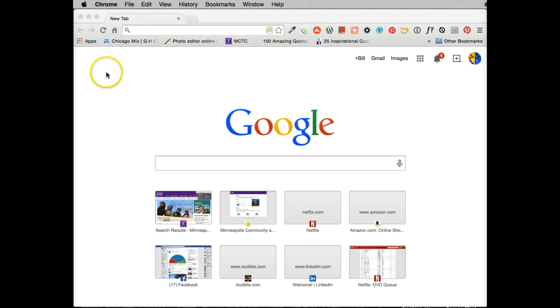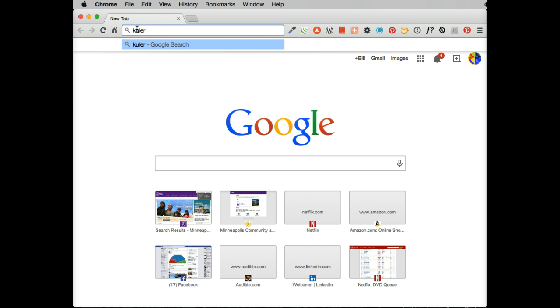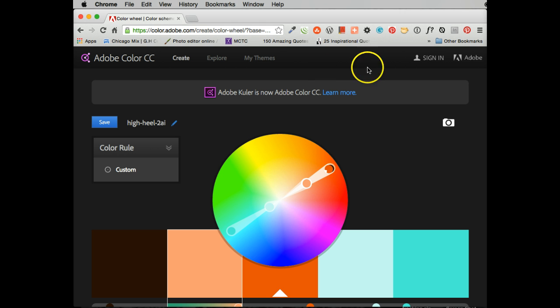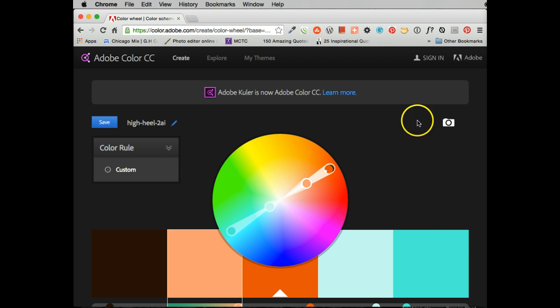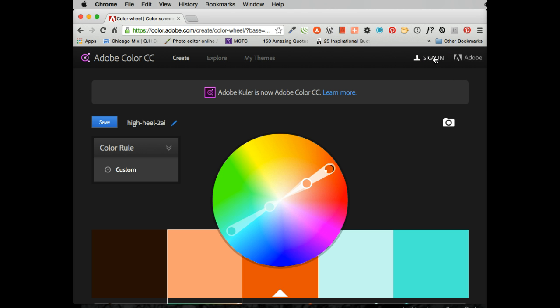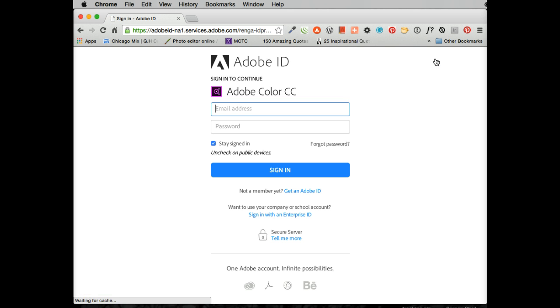So the first thing I'm going to do is start looking for Cooler. And I see it came in right at the top. I'm going to click on it. Now it's asking me to sign in. And the reason you want to sign in is because with the sign in, you will be able to download the color swatches into Photoshop and be able to work with them there.